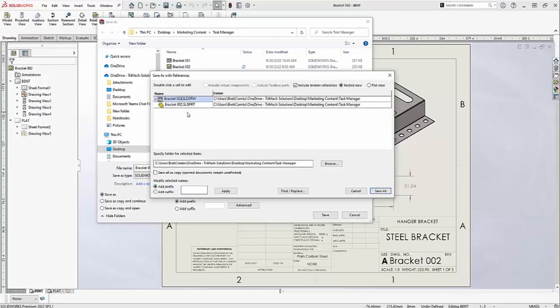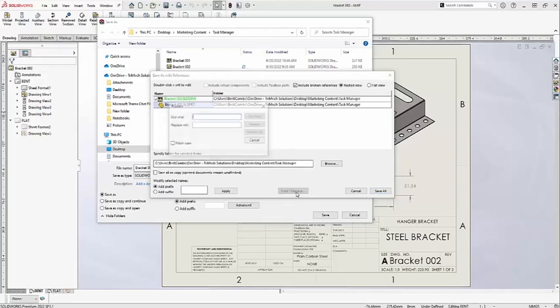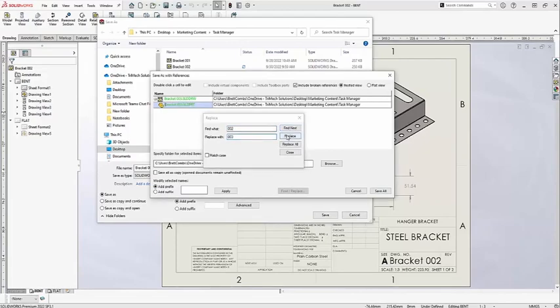I could also use this Find and Replace tool that you see in any other Microsoft application like Word or Outlook, and it works just the same. I could just hit Find and Replace and say, find the 002 nomenclature and replace it with 003. You can see both have been updated in green.